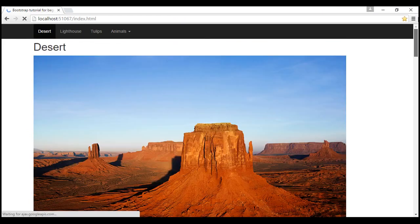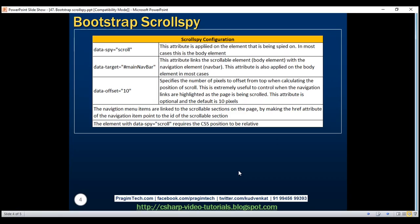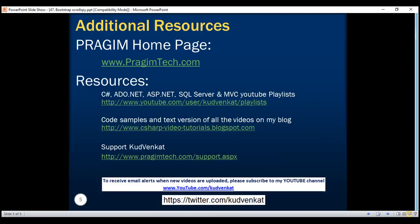So that is the Bootstrap scroll spy plugin. Thank you for listening and have a great day.